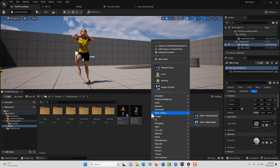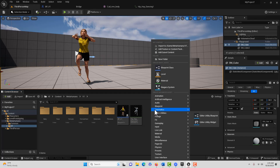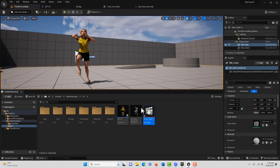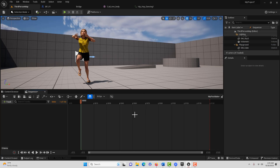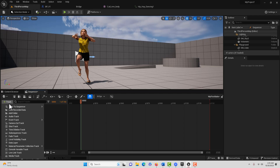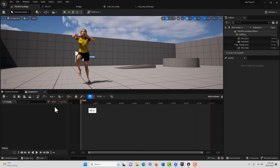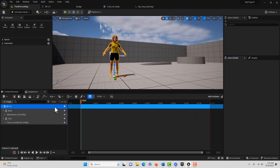So right-click here and we'll go to Cinematics and then Level Sequencer. I'll just call it My First Fake. Double-click into it, and then we're going to go into the track and add our BP person to it.